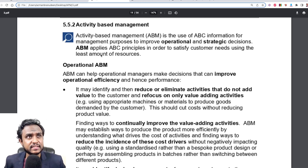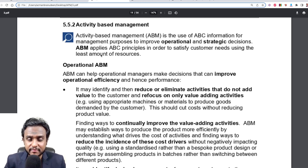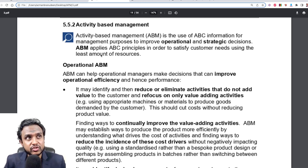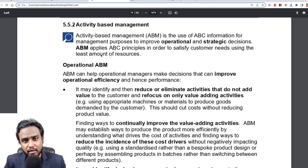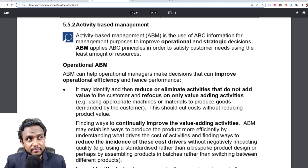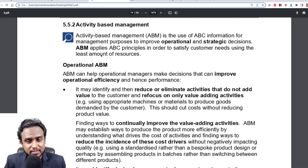The technical definition: ABM is the use of ABC information — the activities, the cost drivers, and the driver rates — for management purposes to improve operational and strategic decisions. ABM applies ABC principles in order to satisfy customer needs using the least amount of resources, as efficiently and economically as possible.